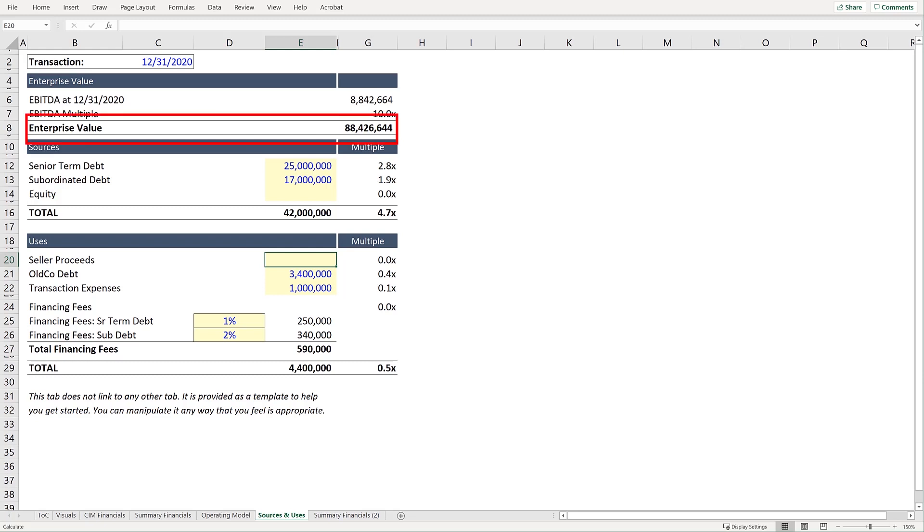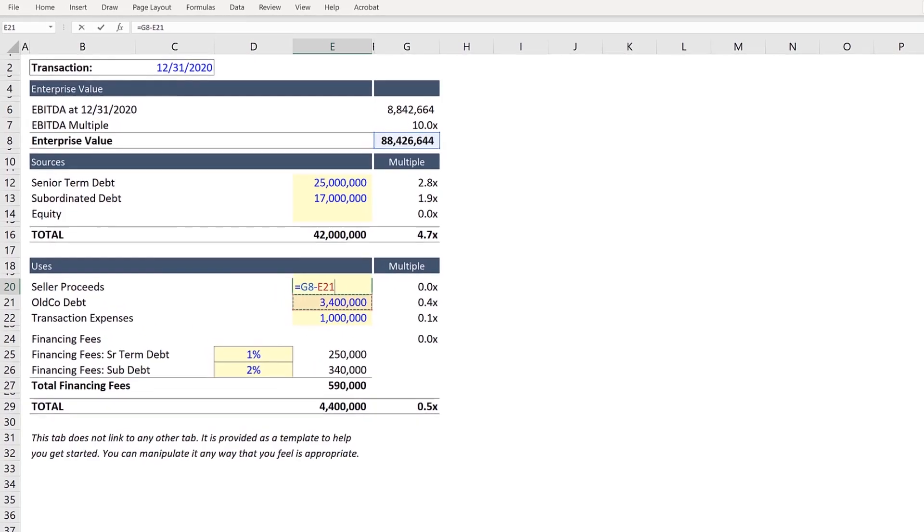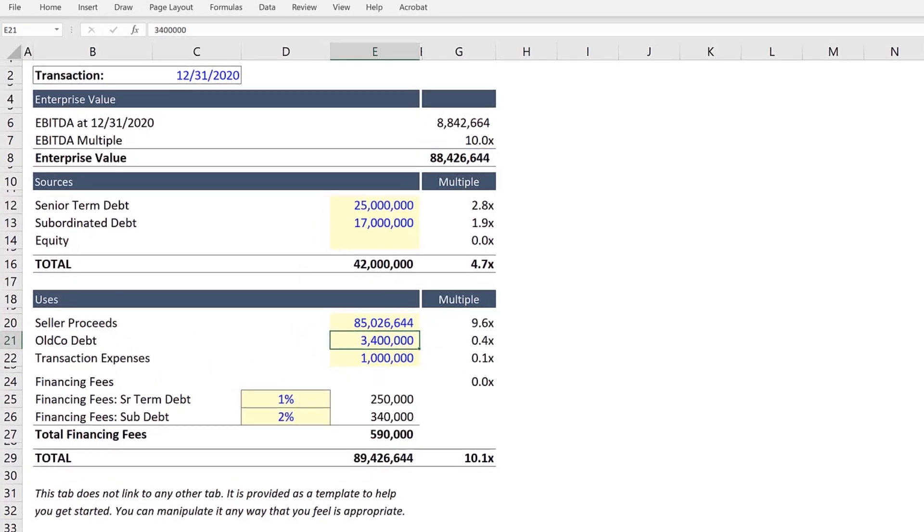And if the company trades at an enterprise value of $88.4 million in a cash-free, debt-free transaction, then we can link to enterprise value and subtract the old-co debt balance to arrive at Seller Proceeds.